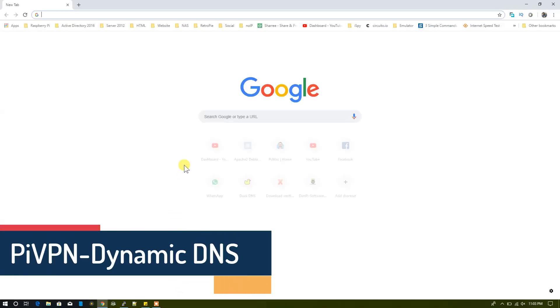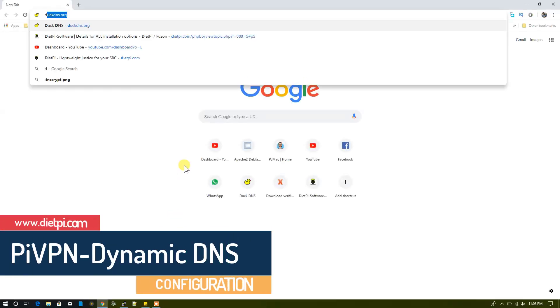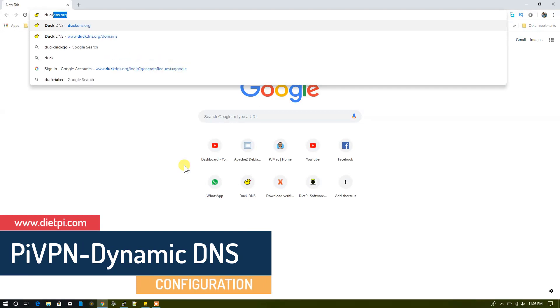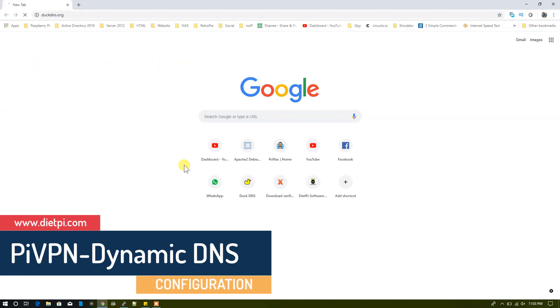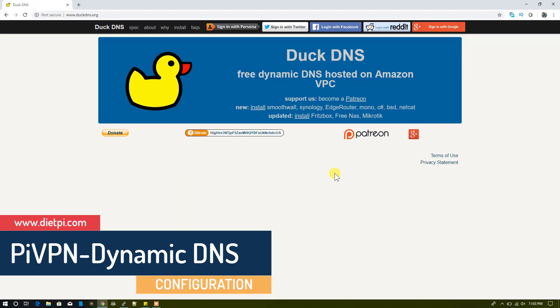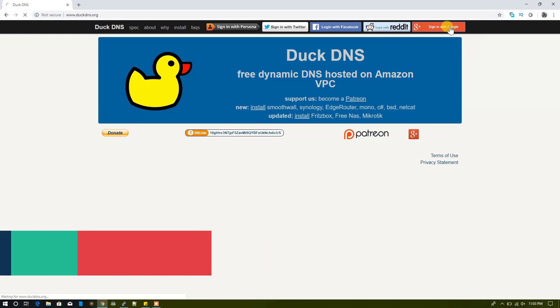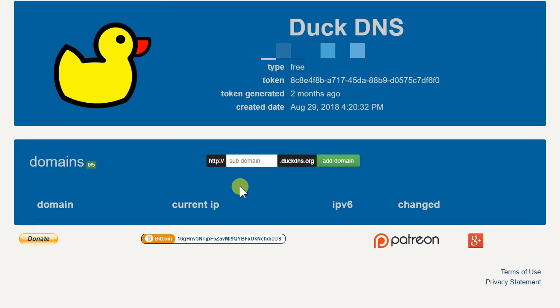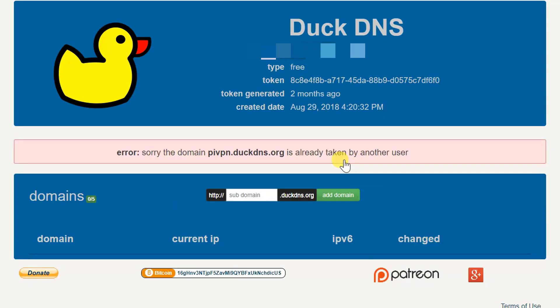To do that, I need to open my Google Chrome and here I'm using DuckDNS for this. So let's open DuckDNS and login with my Google account. So I'm logged in here.